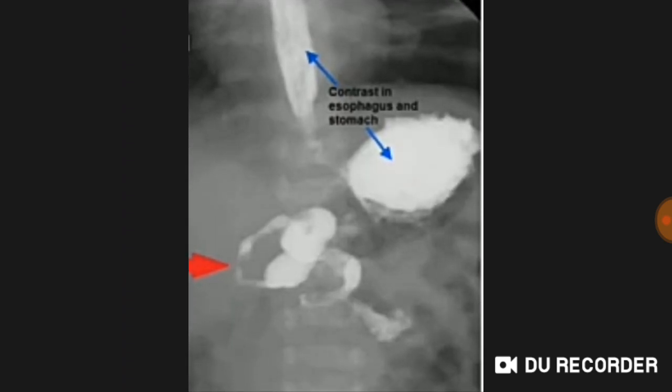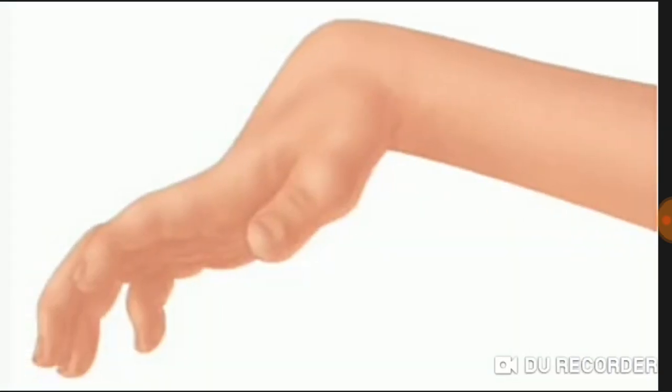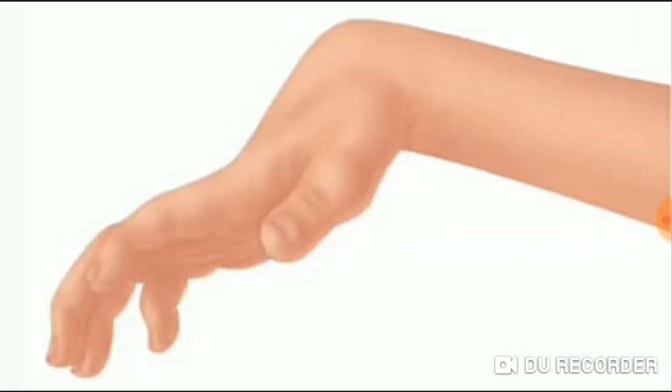Now what is this? Contrast esophagus and stomach — this is volvulus. Mid-gut volvulus. And what is this in the image? This is sigmoid volvulus.